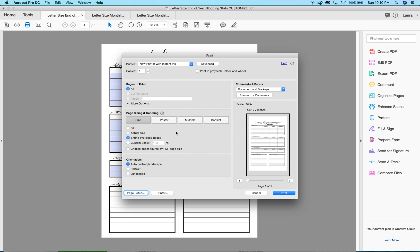And now here's the important part. You're going to click right here where it says fit. Now shrink oversized pages I think will work too, but I always click fit just to make sure that it fits to the page that I have specified. And then all you do is hit print and that's it.